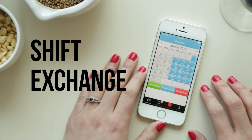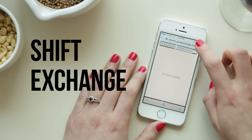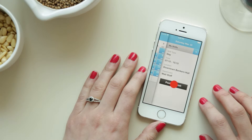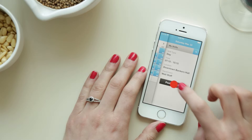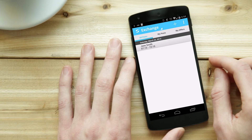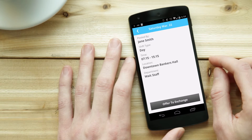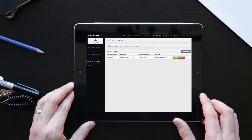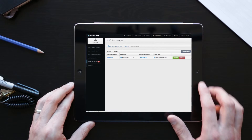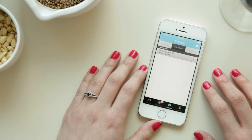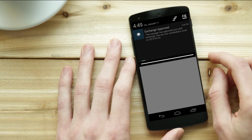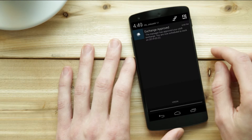To help keep shifts filled, Makeshift offers an innovative Shift Exchange feature. Shift Exchange lets staff post their own shifts for trade or make offers on their coworkers' posted shifts. You can quickly approve or decline trades at any time. This flexibility improves work-life balance without adding stress to the scheduling process.